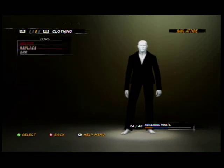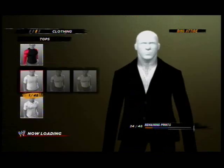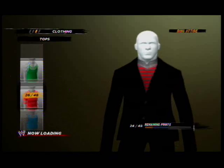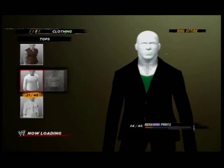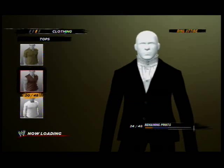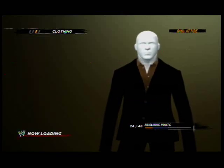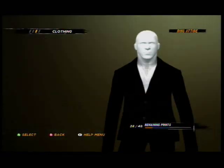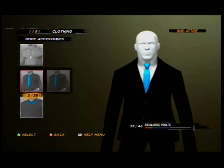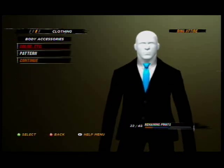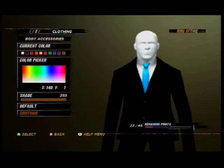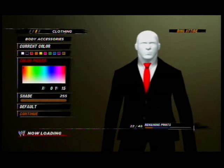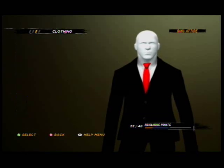Choose tops. He has a tie. I don't know where the tie is, I'm going to check. By the accessories — here it is. Choose this one. Colors — red, but don't make it too red.